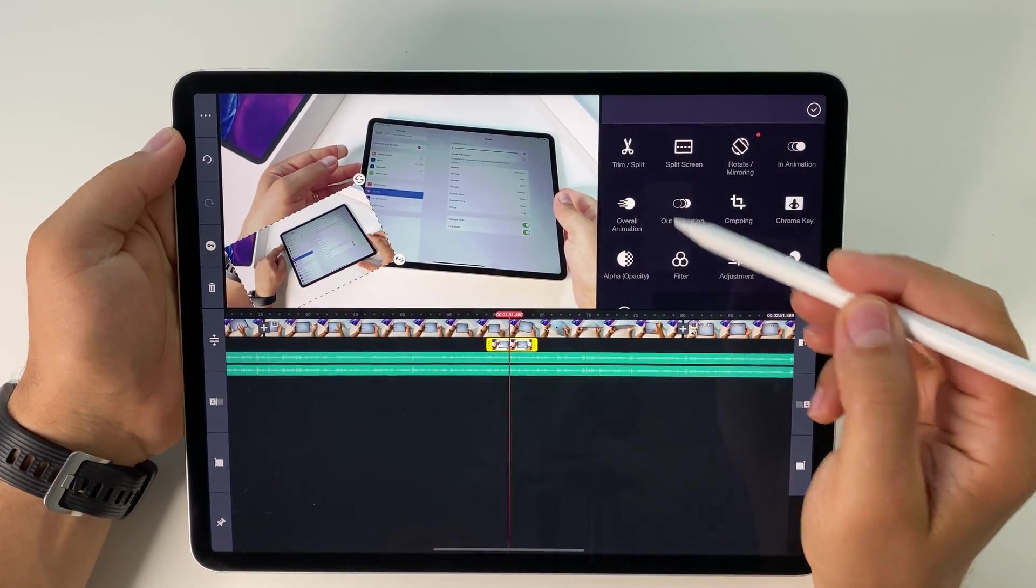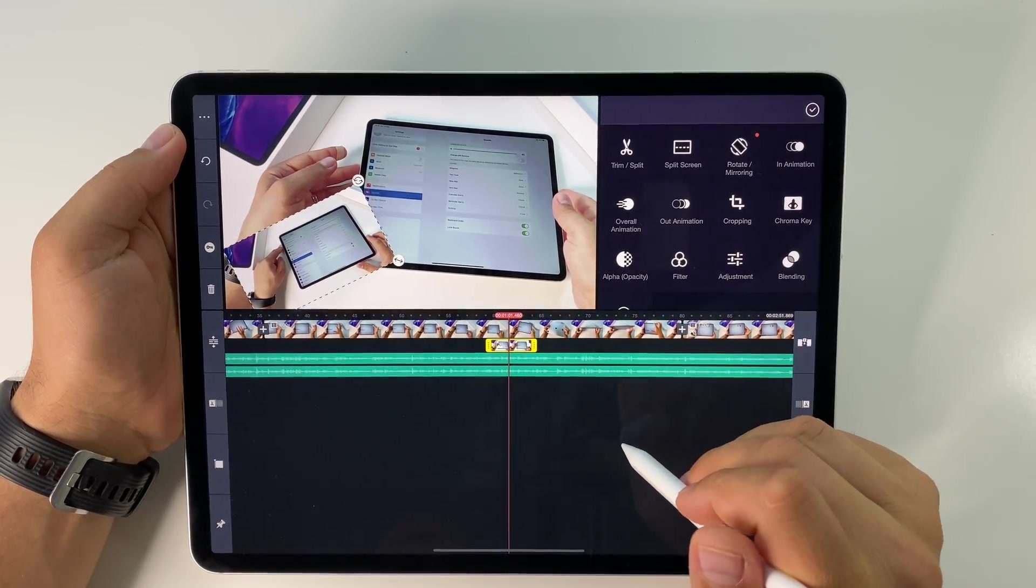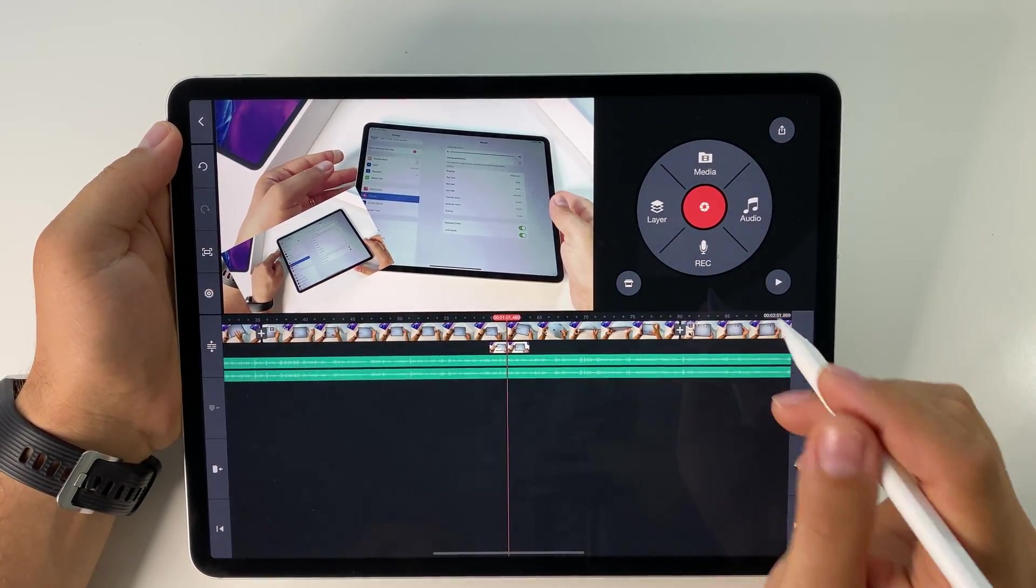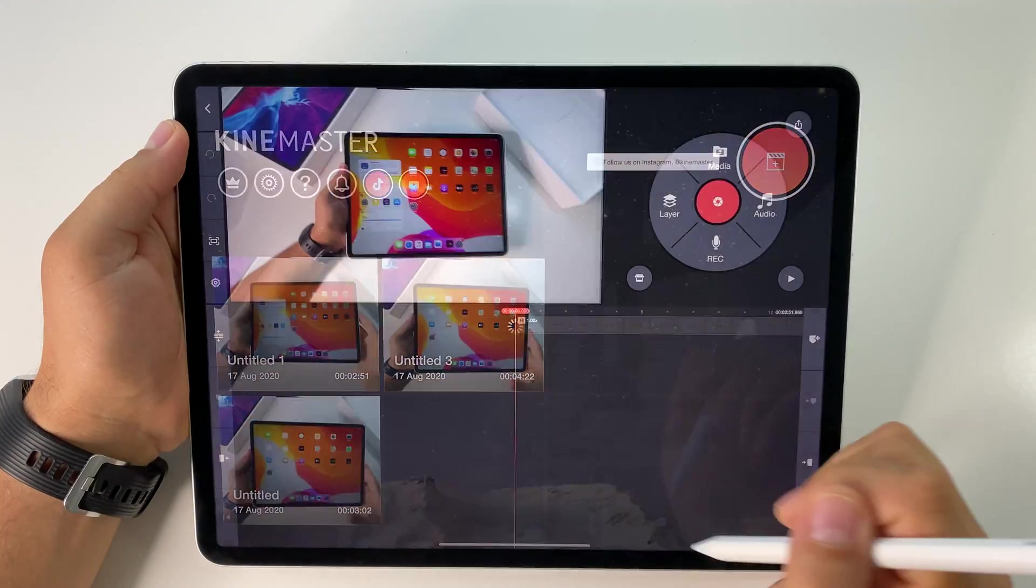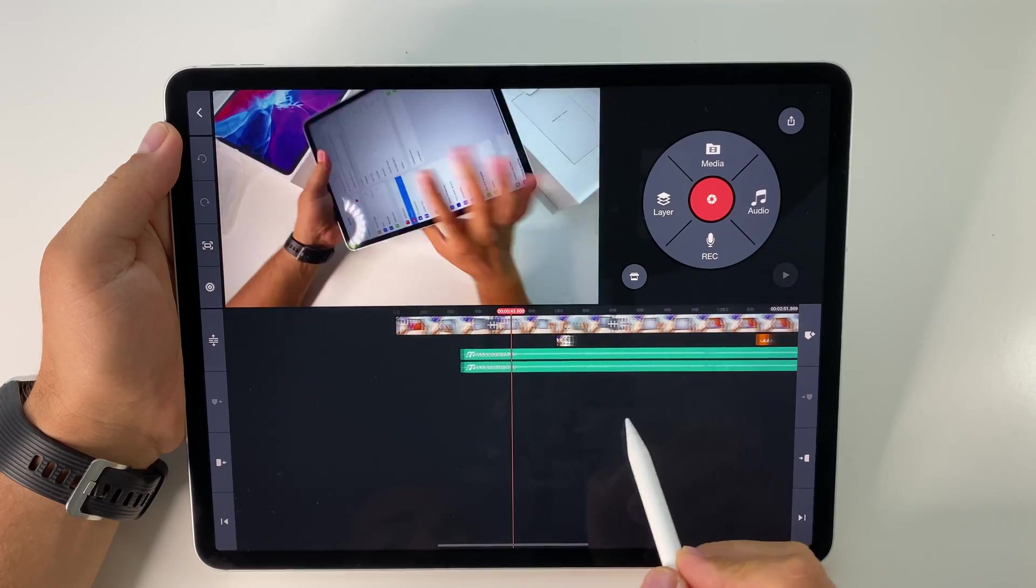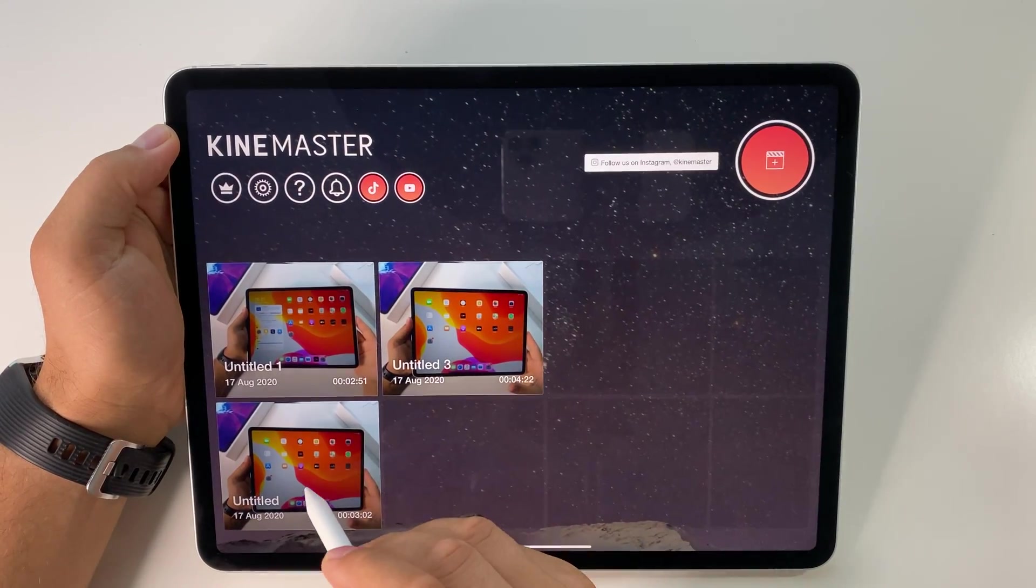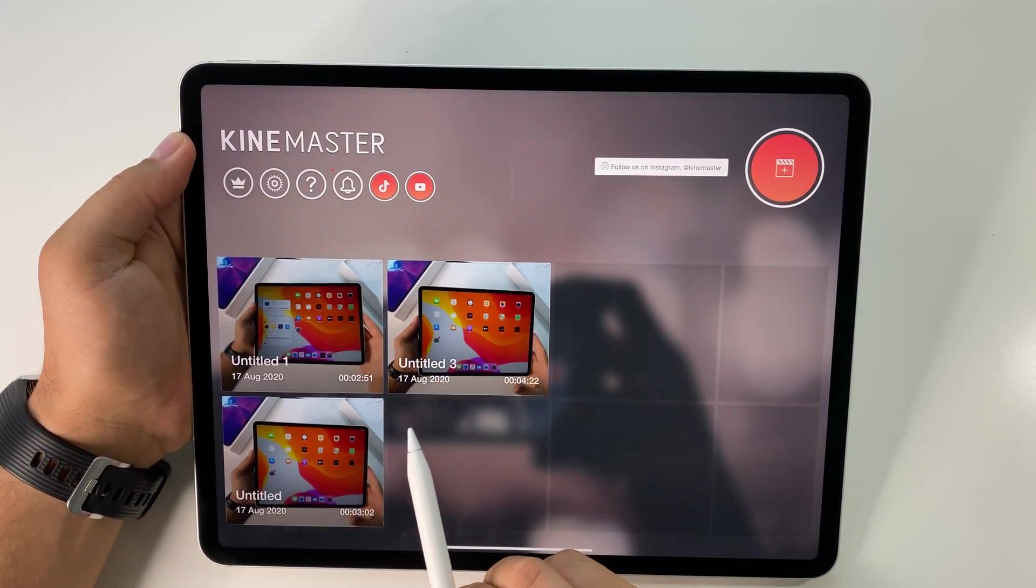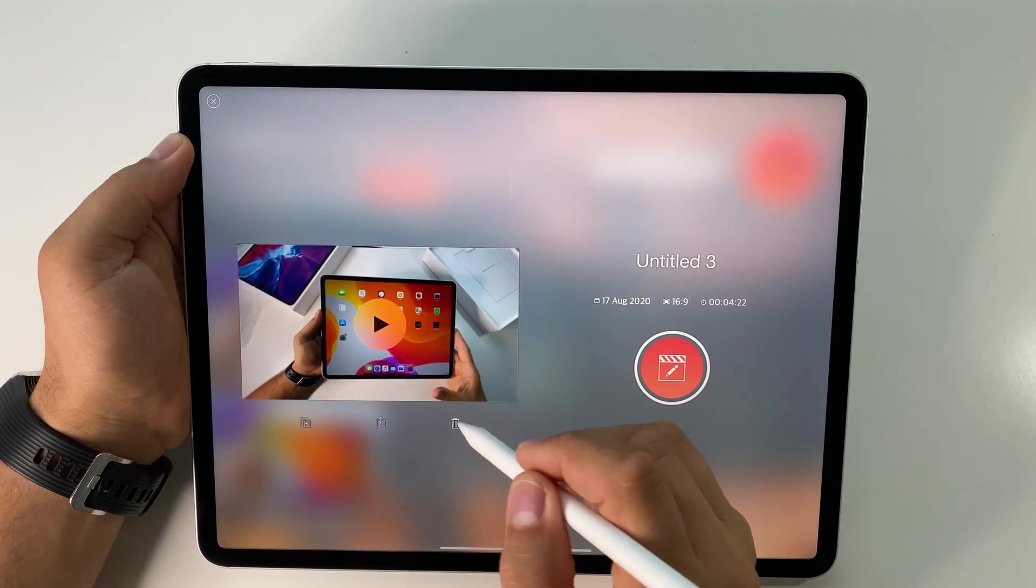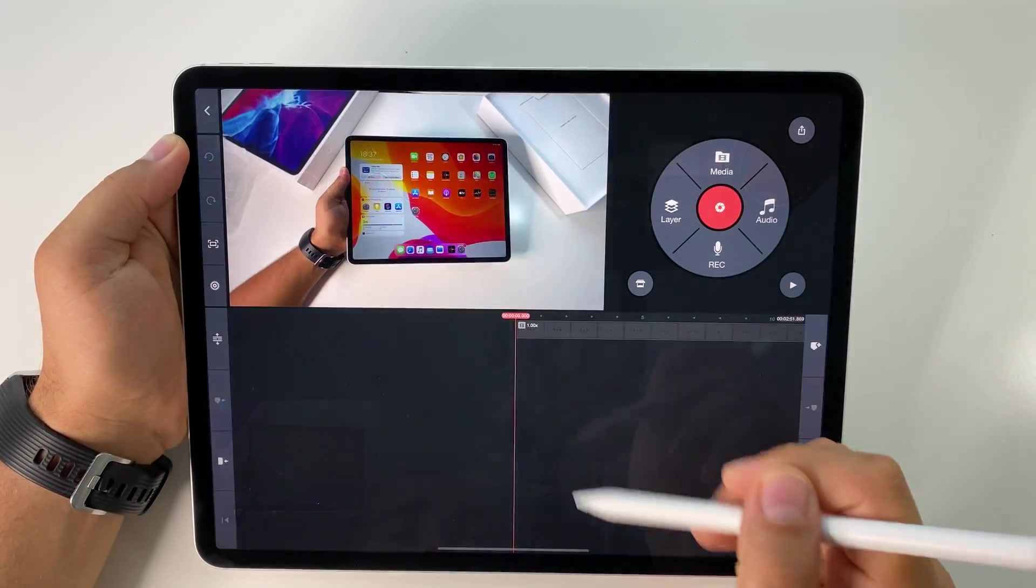You have all kinds of settings for that layer. This software is super powerful and you can do a lot with it. These are the projects. Let me show you—it's rendering the files. Very simple, you'll have all the projects here. To delete a project, just press delete project.